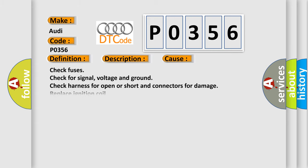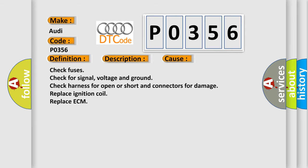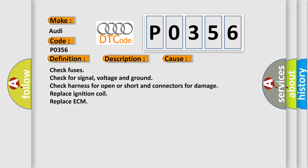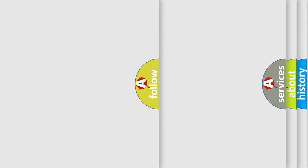This diagnostic error occurs most often in these cases: Check fuses. Check for signal, voltage and ground. Check harness for open or short and connectors for damage. Replace ignition coil. Replace ECM.